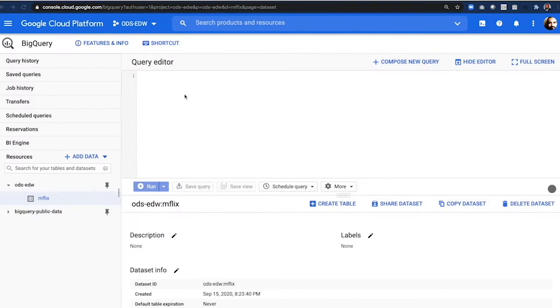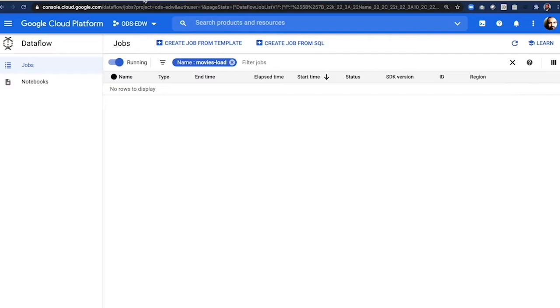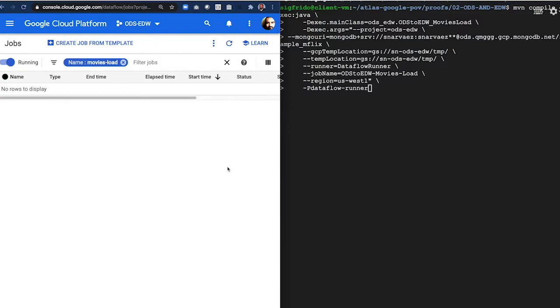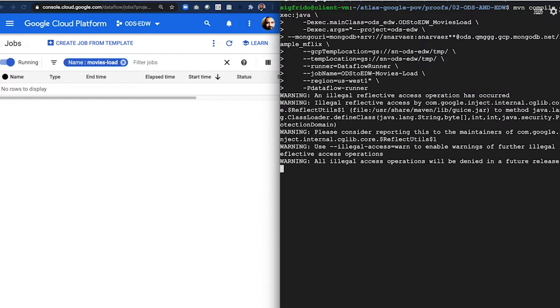Now let's go to BigQuery, and I want to create a data set named mflix, and notice there are no tables. That is because the table we will use to move data will be created at runtime by Dataflow. Here are my Dataflow jobs. There are no jobs running.